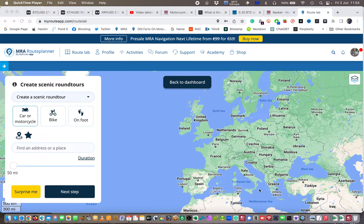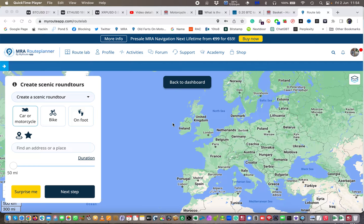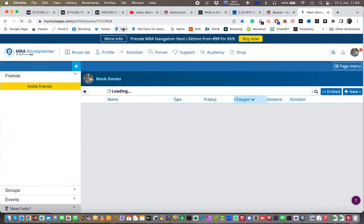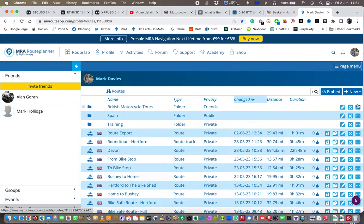If you haven't seen my video on how to create routes in my route app, there'll be a link to it in the description below. As you'll know from my other video, I don't actually do it here on the main screen — I've already got it shortcutted. I go to my list of routes.